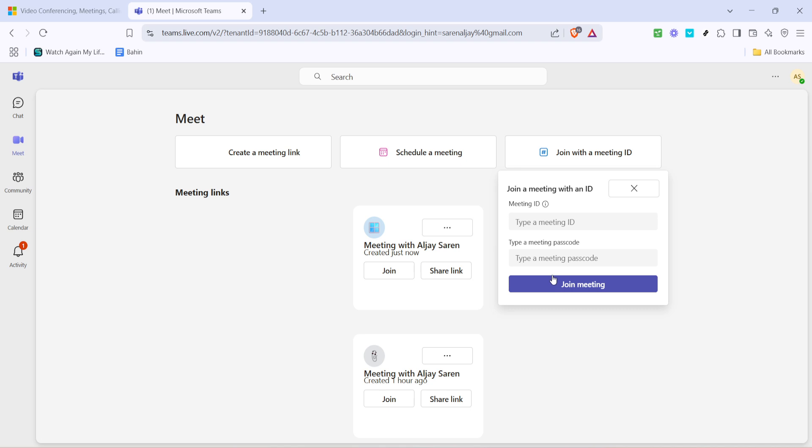Once you've clicked on join with a meeting ID, go ahead and enter the meeting ID in the designated field. Make sure to do this accurately, as any mistakes here will prevent you from joining the meeting. It's usually a series of numbers or letters, so take your time and double-check everything.